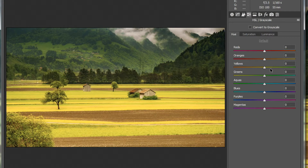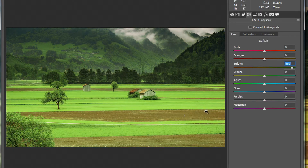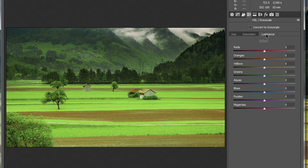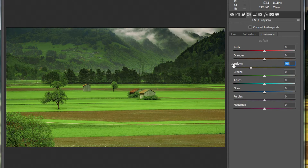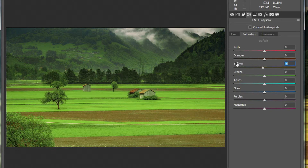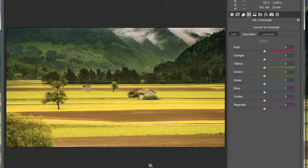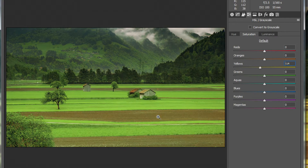I'll go to the HSL tab, get to Yellows, and bring this up to where it looks pretty good — it's very green but also pretty bright. So I'll go to the Luminance tab and drop down the Yellows quite a bit. I'll also drop the Saturation a little. Checking the before and after preview, that looks pretty good.